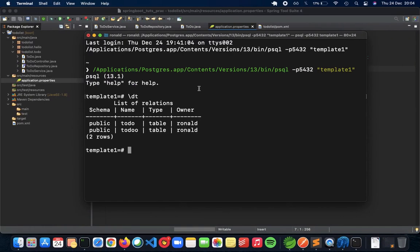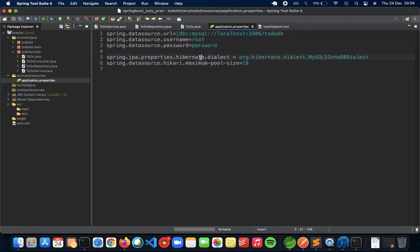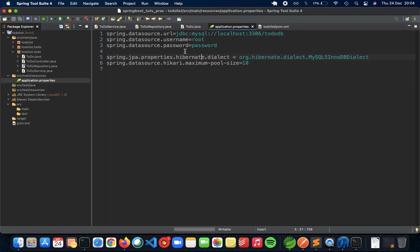Now that we have our PostgreSQL database, the next thing which we need to do is make sure that we update our application properties, because this is where the major changes of our application are to be done. If you are new to this video and new to the Spring Boot application REST API videos, then make sure to watch my playlist on this channel.